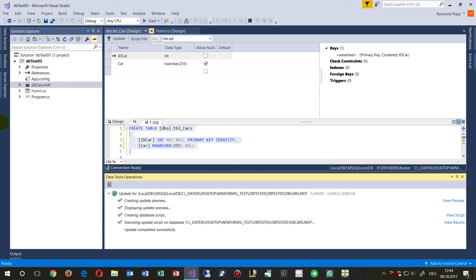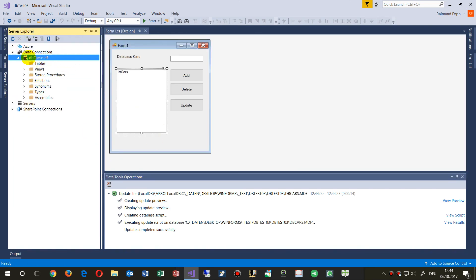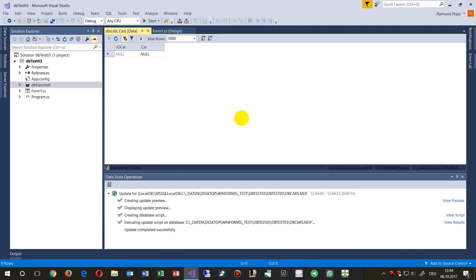After closing and waiting a moment, we go back and refresh the view. We can now see the data table. We click 'Show Table Data' and enter some records — 'BMW' and 'Chevy' — and as soon as we leave the row, the ID is automatically set and incremented.